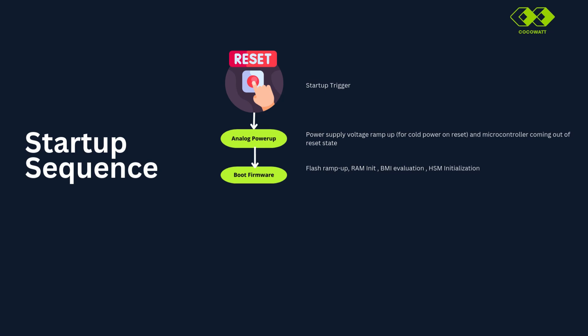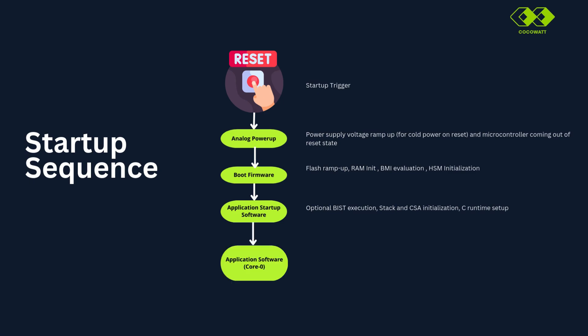Let's continue. Application Startup Software here. Optional BIST built-in self-test will be executed. Stack and context save area will be initialized. PLL and driver will be initialized. And C runtime setup happens here.